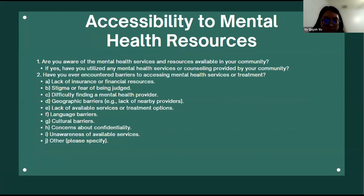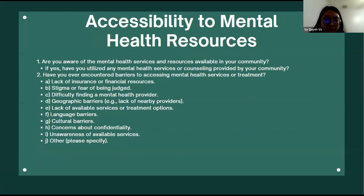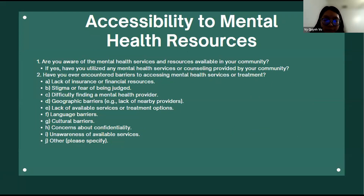This section is to identify the potential barriers that can discourage or prevent individuals from seeking professional help. This can include financial difficulties, social pressure, the stigma surrounding mental health, or the influence from their upbringing.